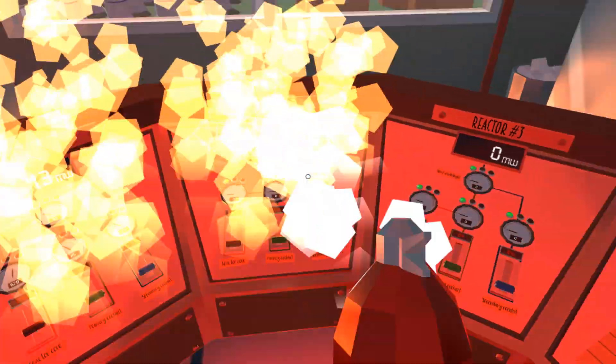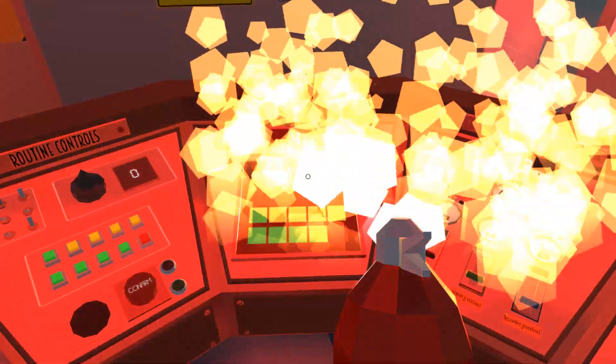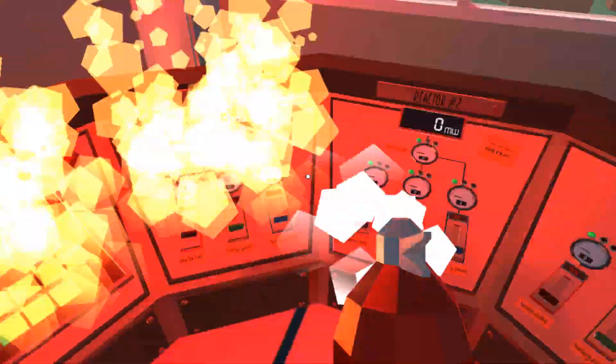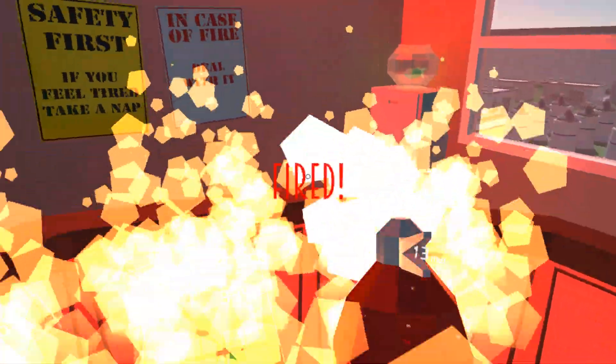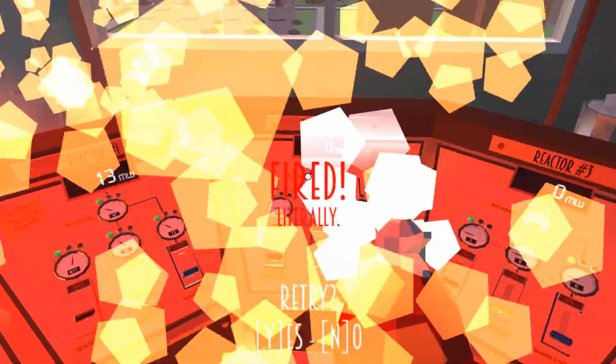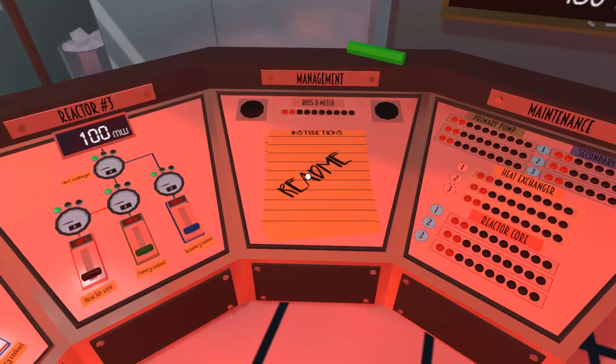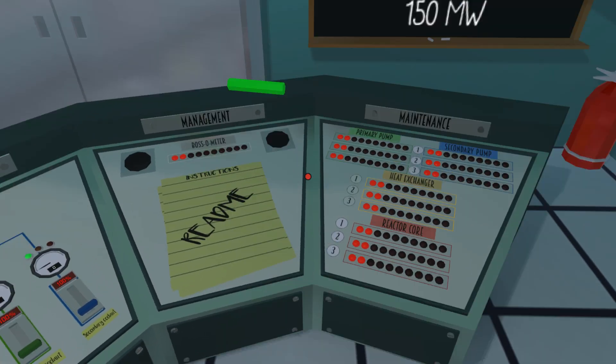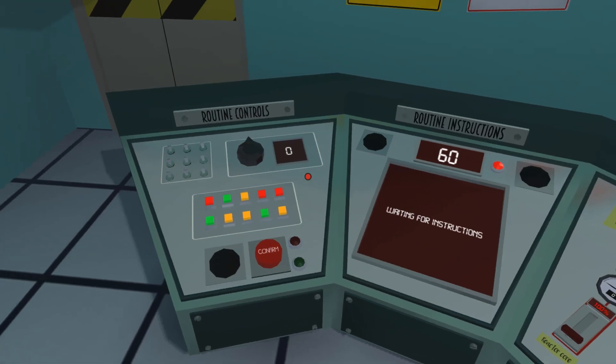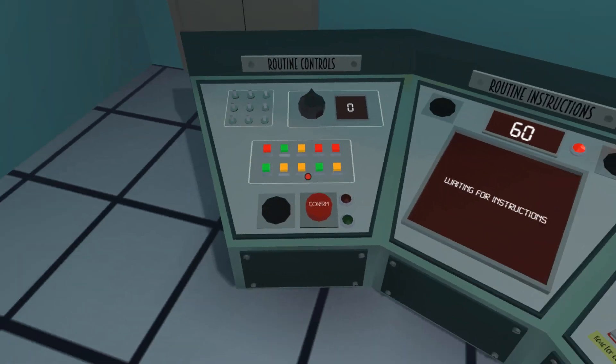This is why I don't run a power plant in real life, because I suck at it. Oh, we're fired again. So yeah. Yeah. A little bit frustrating at the beginning here. This thing, man.